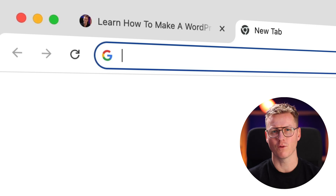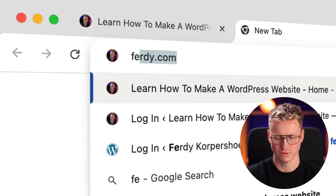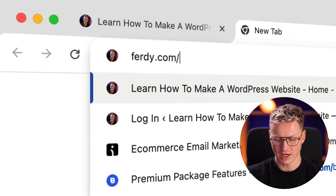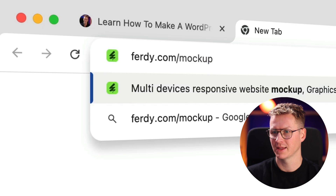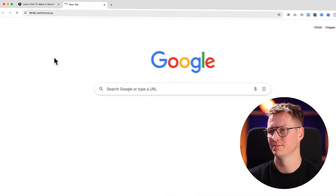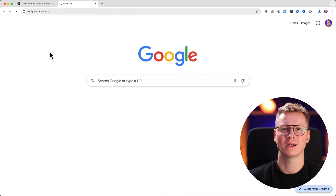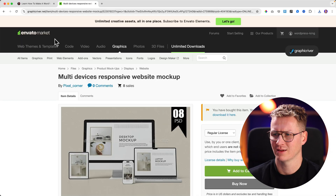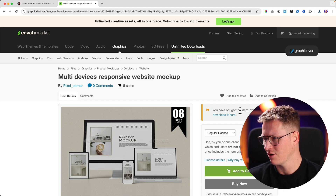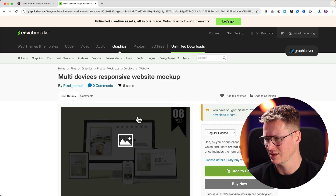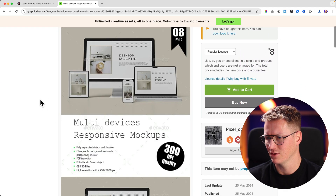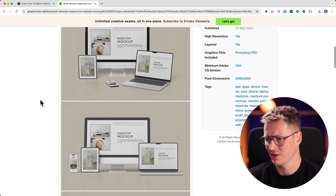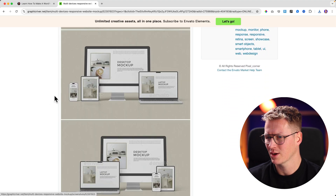Now I want to download a file from Theme Forest — it costs eight dollars. I go to ferdy.com/mockup, hit enter, and we'll be redirected to the right file. It's eight dollars. I already bought it. There are a few examples showing how you can display things, and I like this one.